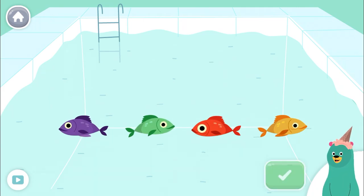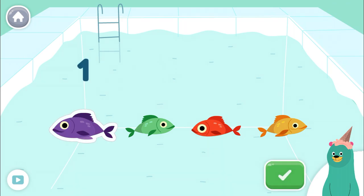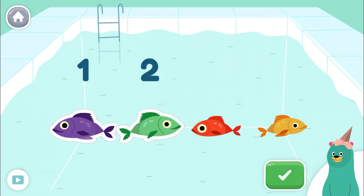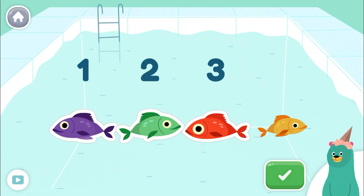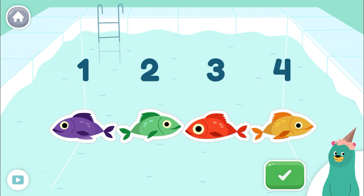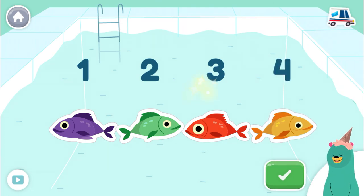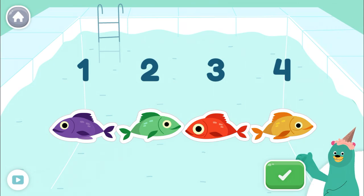Tap four fish. Tap the green button when you're done. One, two, three, four. You counted four. Let's count some more.